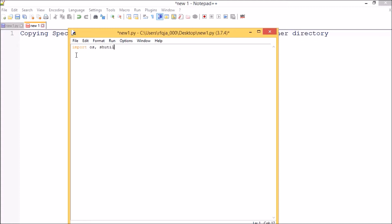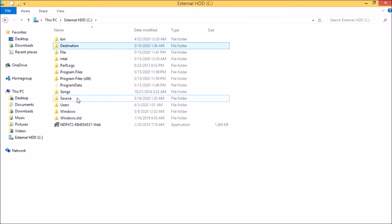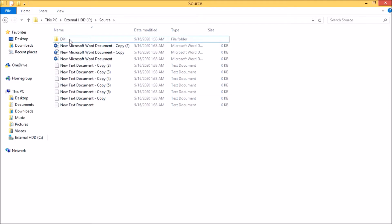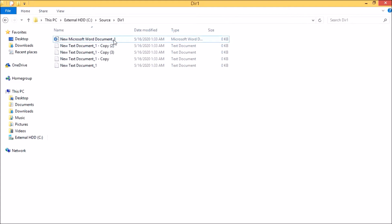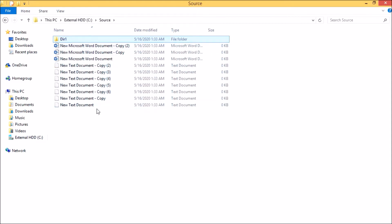Let me show you the folder structure I have created and the files I want to copy. I have created two folders: source and destination. Inside source, I have a subdirectory called directory one. In dir1 I have two file formats: doc and text, with filenames ending in underscore one. In the source directory directly, I also have doc and text files but without the underscore one suffix.